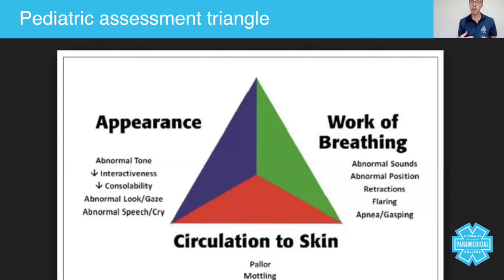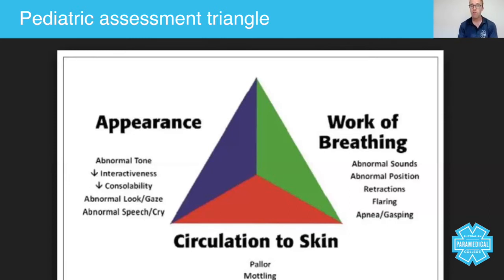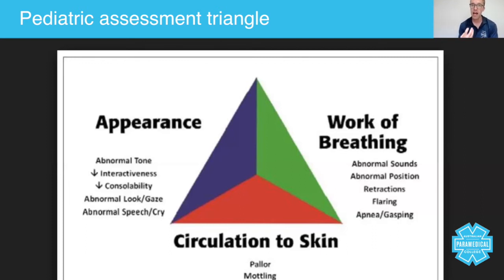Look for retractions between the ribs, use of accessory muscles, and nasal flaring — which indicates problems with the ventilation system and hypoxia. Also look for any signs of apnea: periods of not breathing and gasping for air.